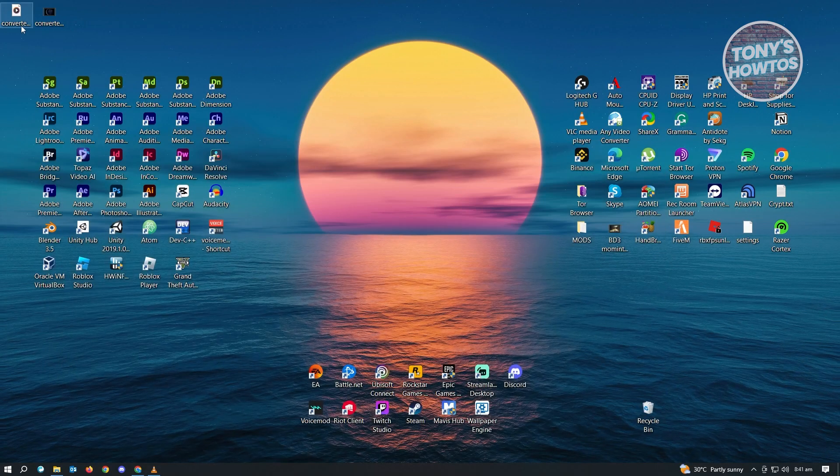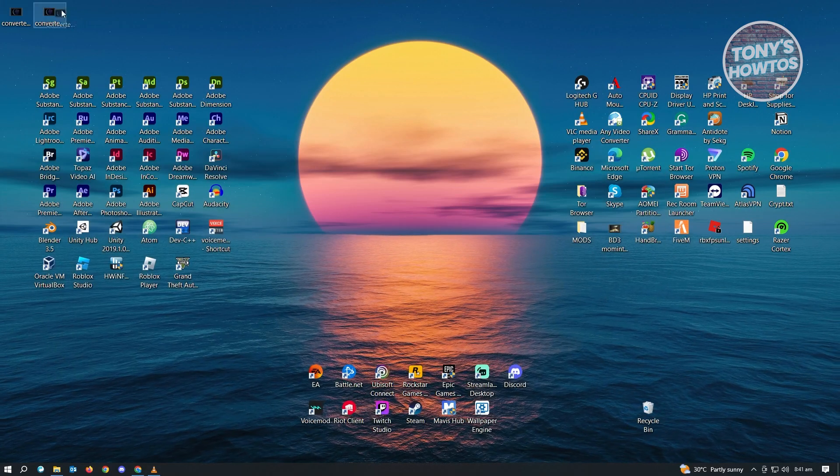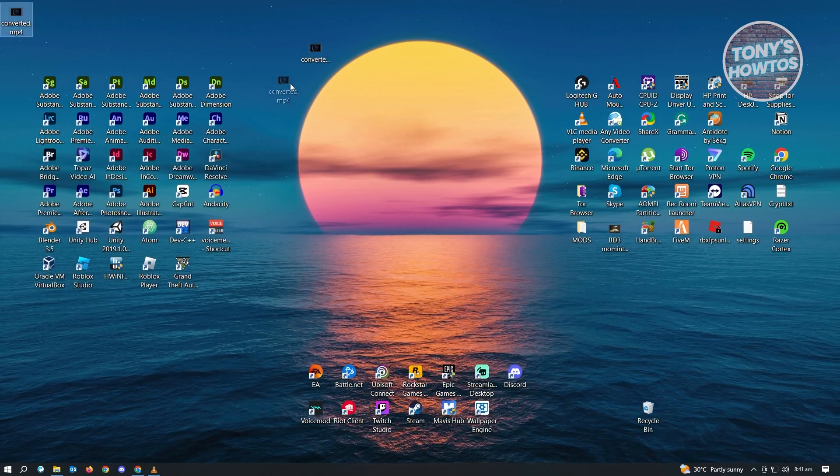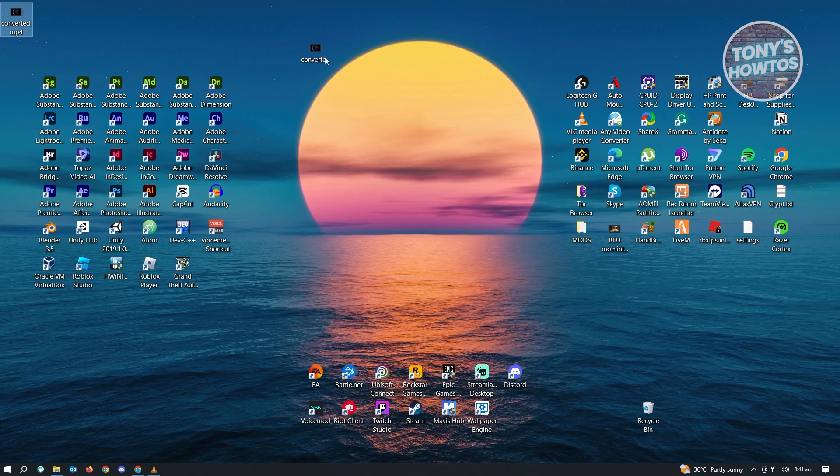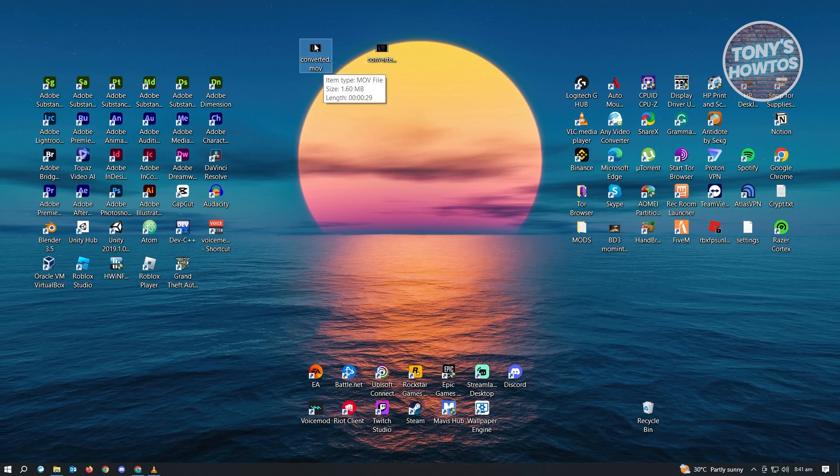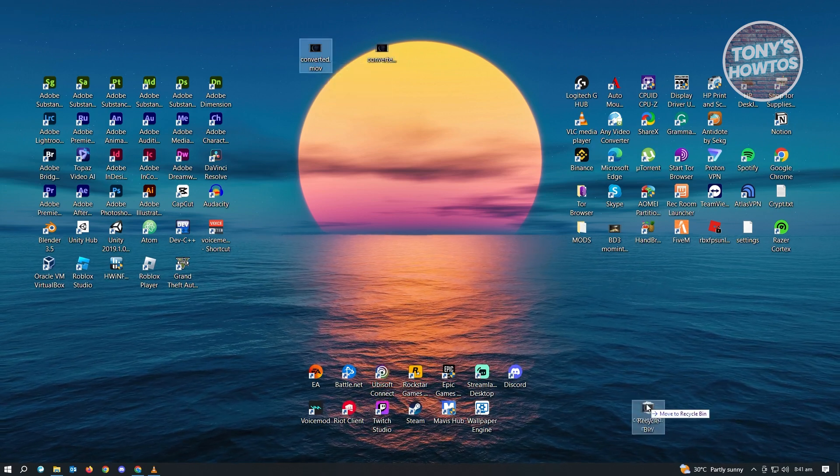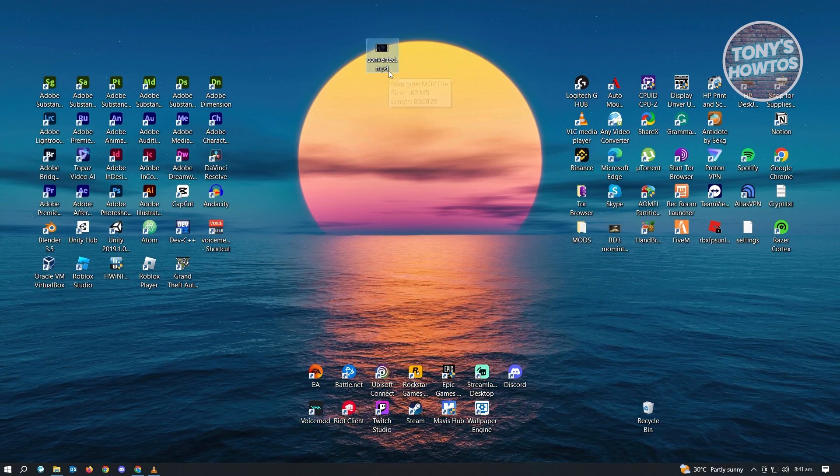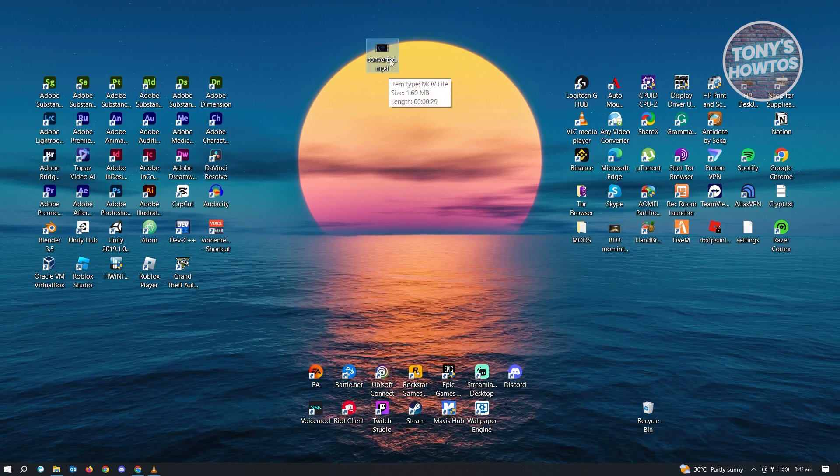From here, let's just go back here. And as you can see, it is the MP4. So if you didn't change the name, it's going to be .MOV. So let's just delete this one. So this is the correct one, which is .MP4.